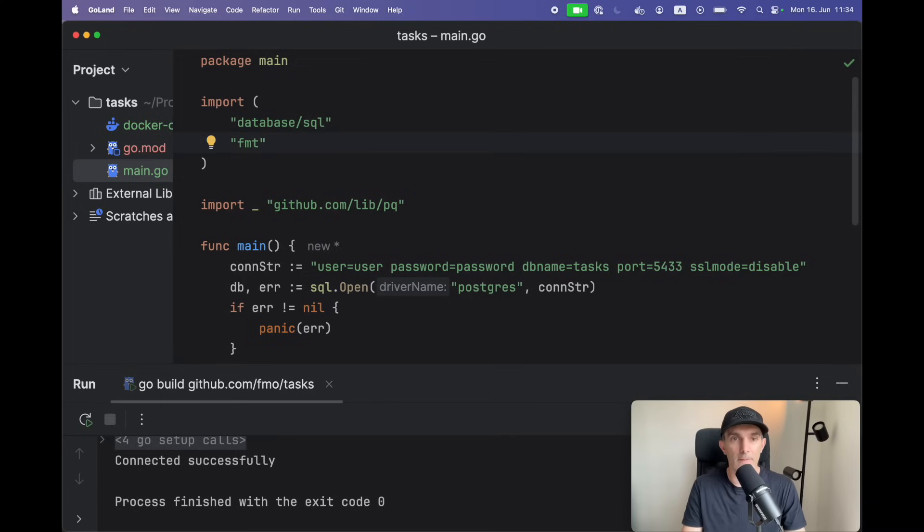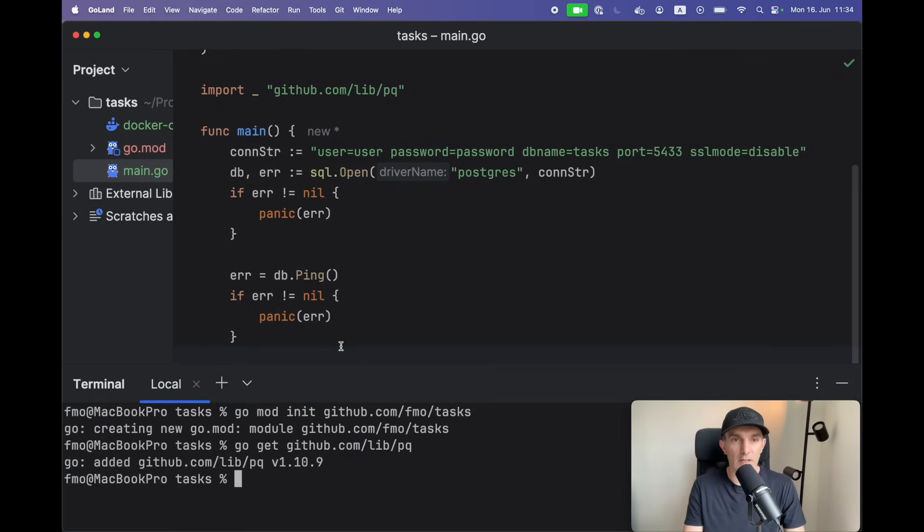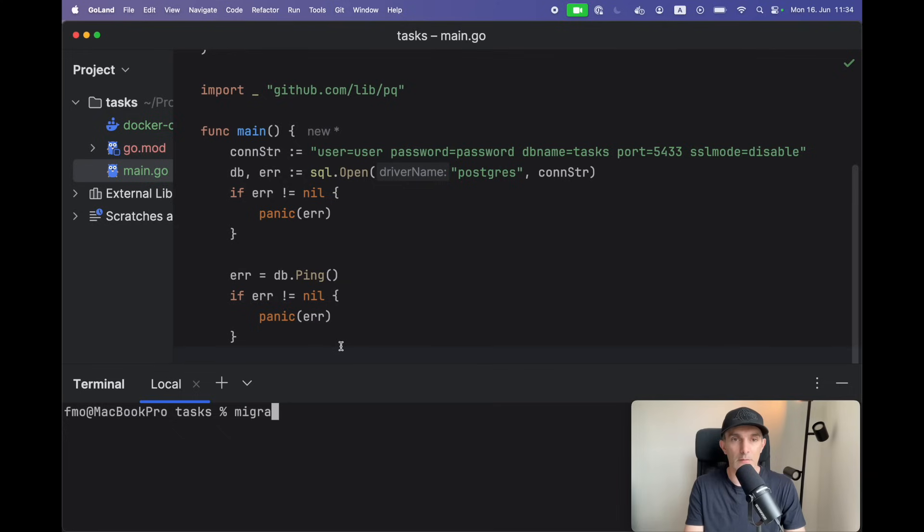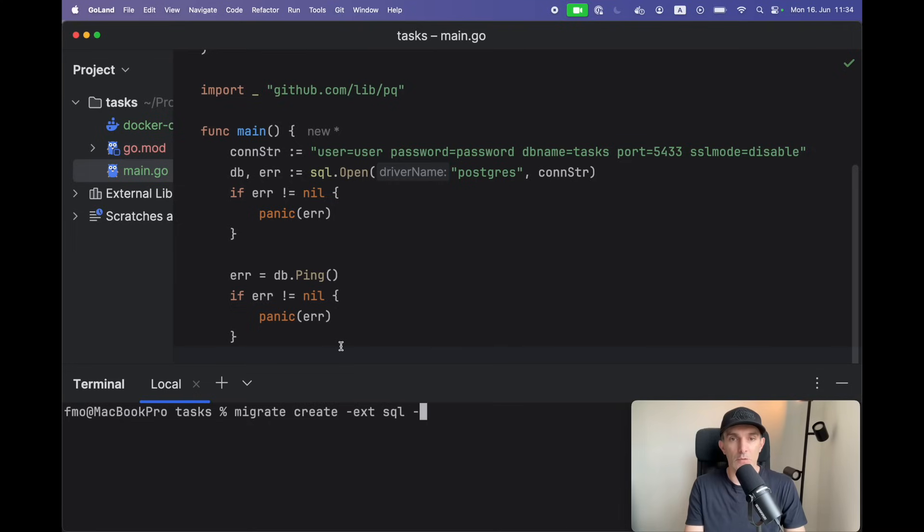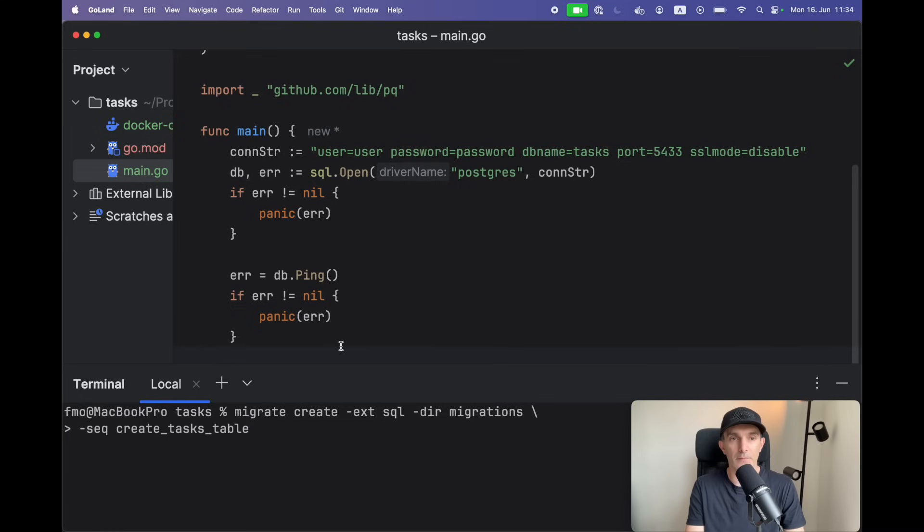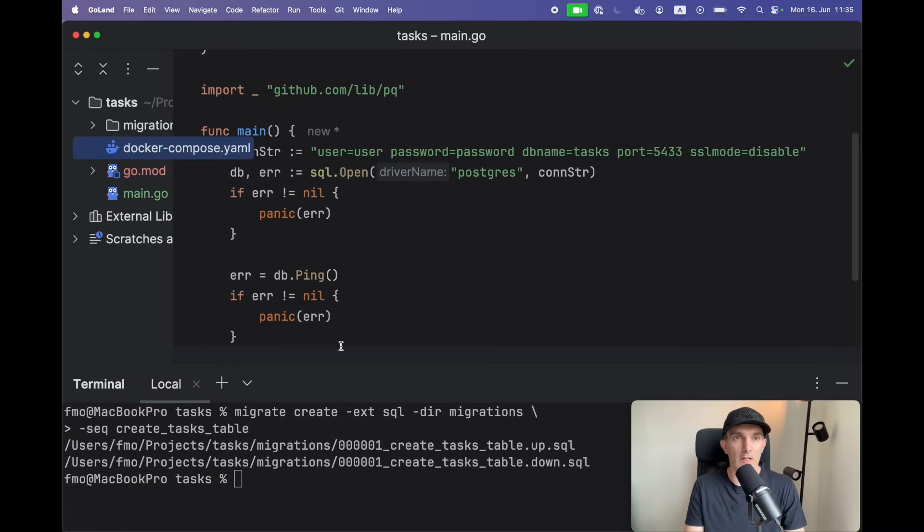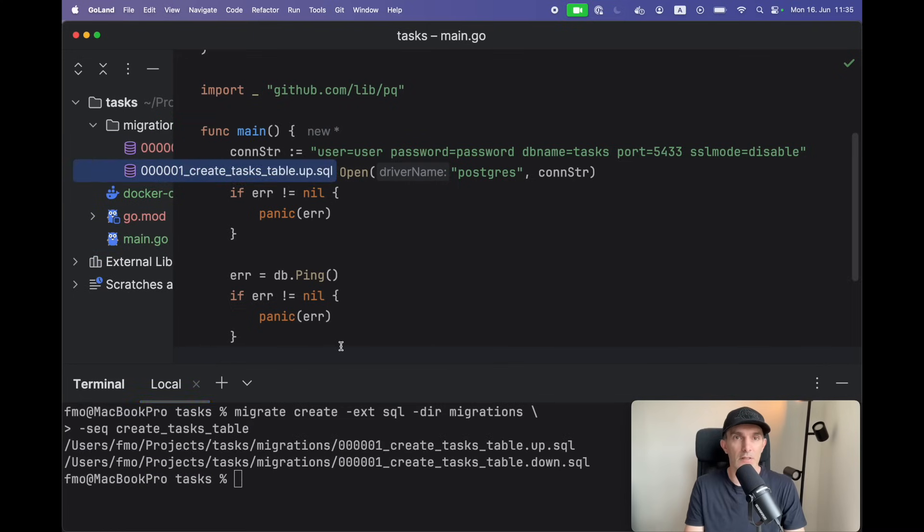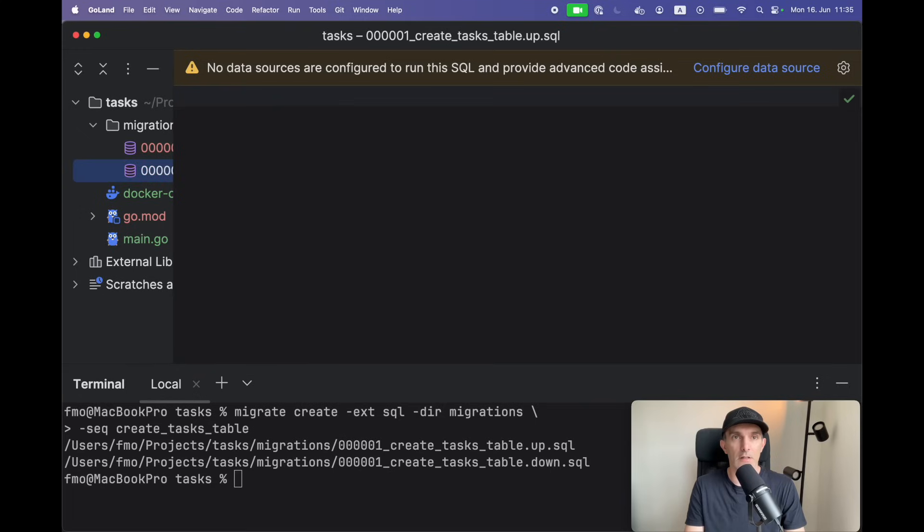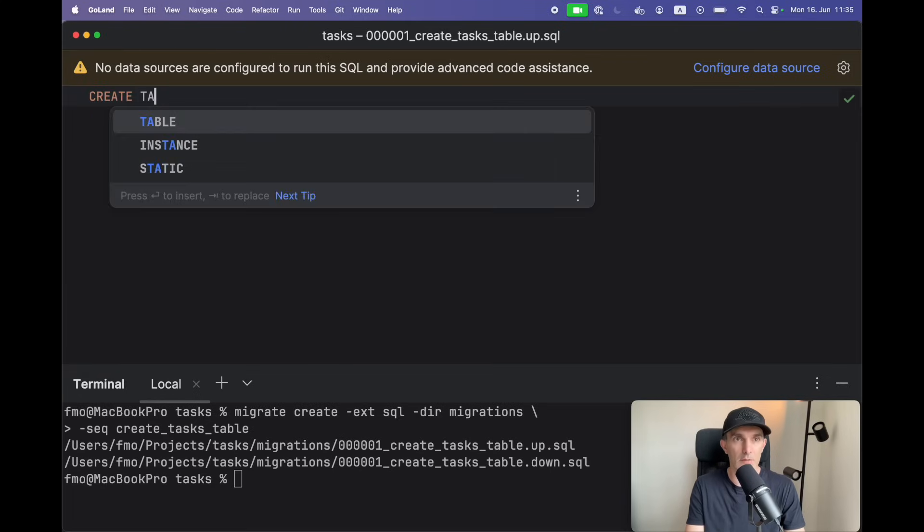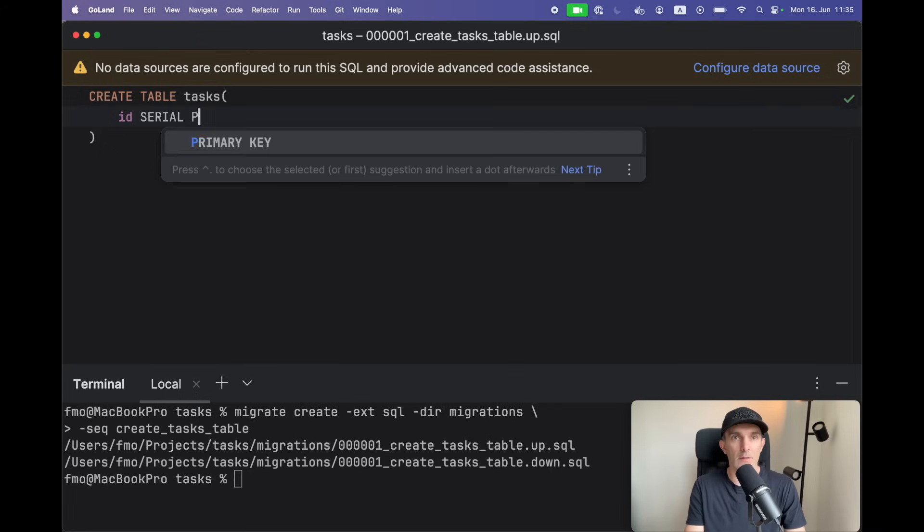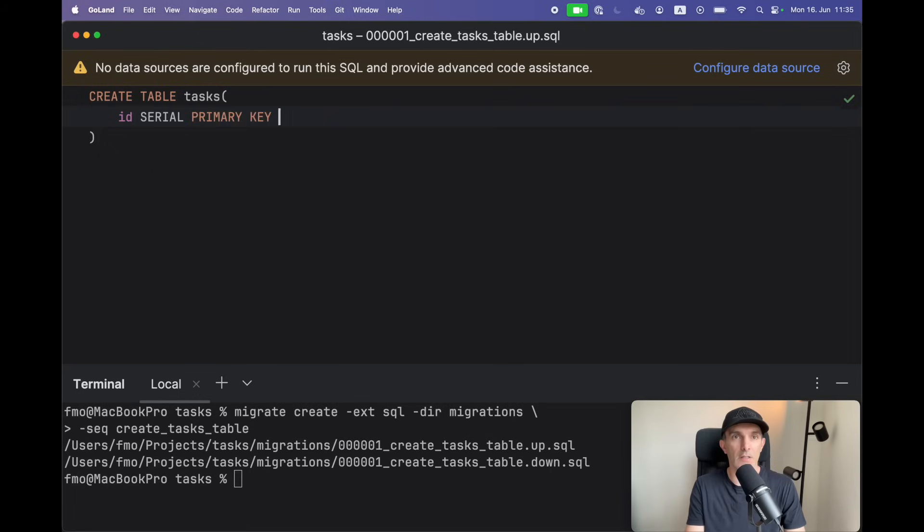Let's continue with creating the first migration: migrate create, extension gonna be SQL, directory will be migrations. Let's go to the next line - this will be create tasks table. Let's check. Migrations is created, looks like it is. So let's create the table tasks - it will be serial primary key.